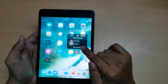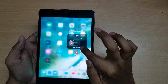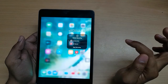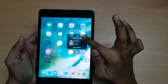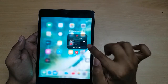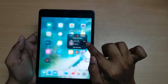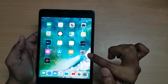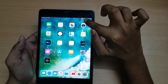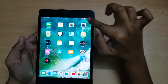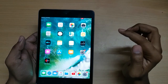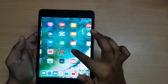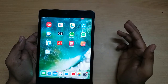We can simply start recording by pressing on Start Recording. It shows the countdown seconds and now it is recording. When there is a red symbol at the bar, we know that it is recording. So whatever we do now will be recorded.